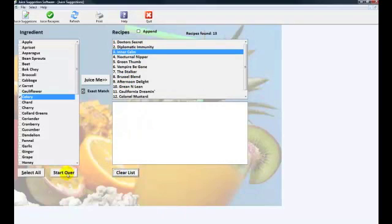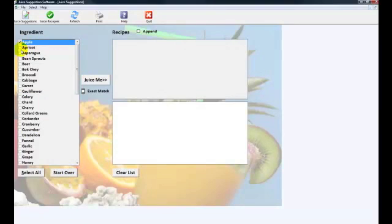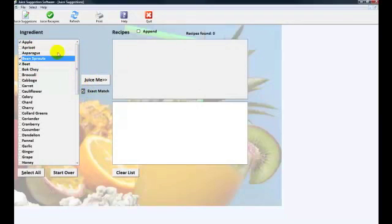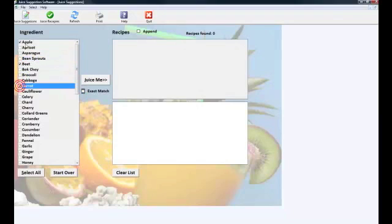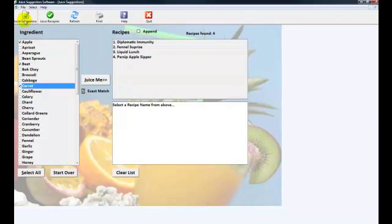You can do this for any of the actual ingredients here. You can do one fruit, combine two fruits or fruits and a vegetable. If they don't have a combination of all three in other recipes, then nothing's going to show up. If I click the exact match, you can see nothing has bean sprouts, apples, and beets in it, so nothing's going to show up. Let's see if there's something with apples, beets, and carrots. Hit the exact match. Juice me. You can see there's four recipes with apples, beets, and carrots. That's how to use the actual juice suggestion feature.